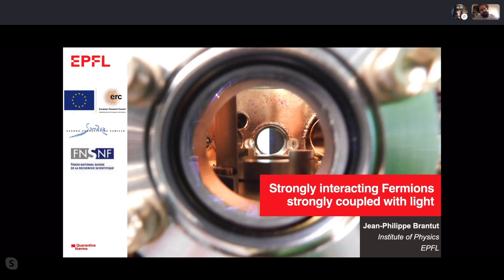It's an absolute pleasure to welcome Professor Brantou. Many of you will probably be very familiar with his pioneering work on DC transport measurements with cold neutral atoms. This week he's going to tell us about something a little different, more in the cavity QED direction — strongly interacting fermions strongly coupled with light.